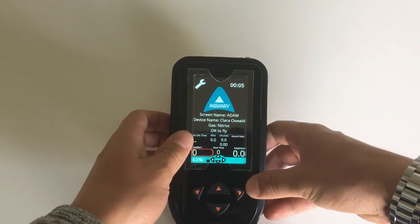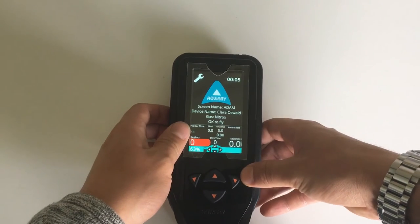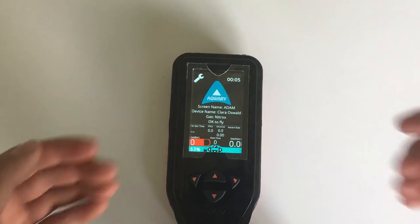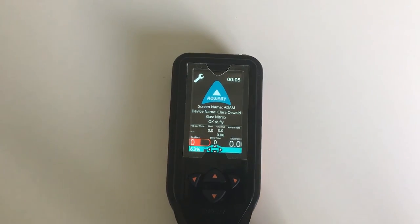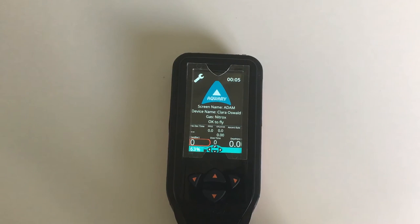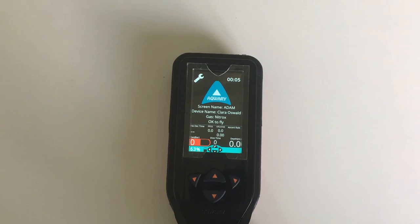Alright, so that was the settings and how to set up your smart console dive computer. In the next video we will go over the dive log application. Thank you and see you soon!